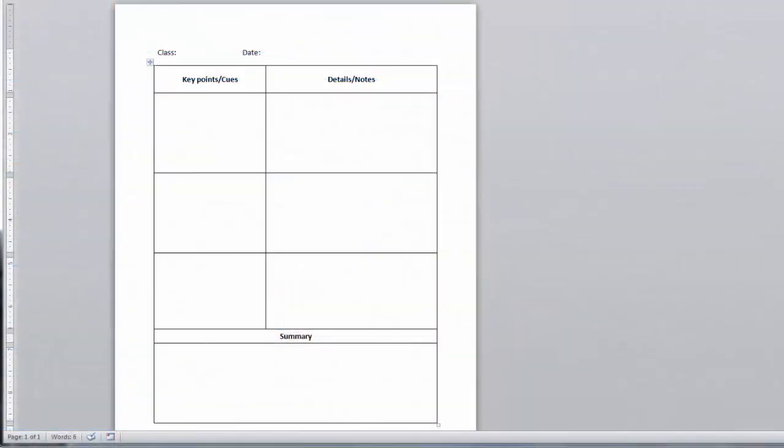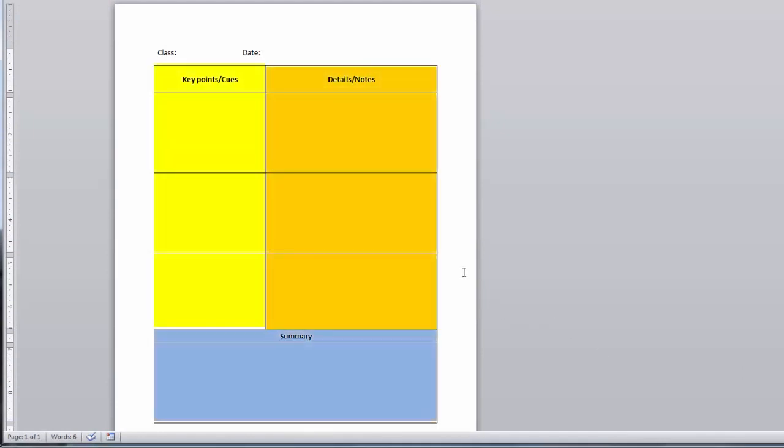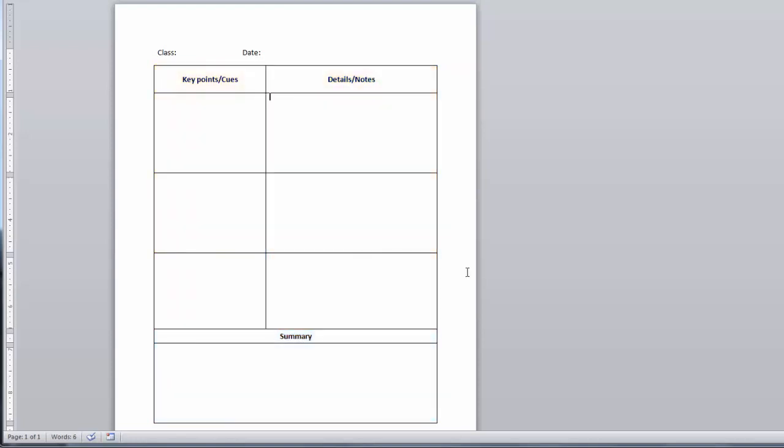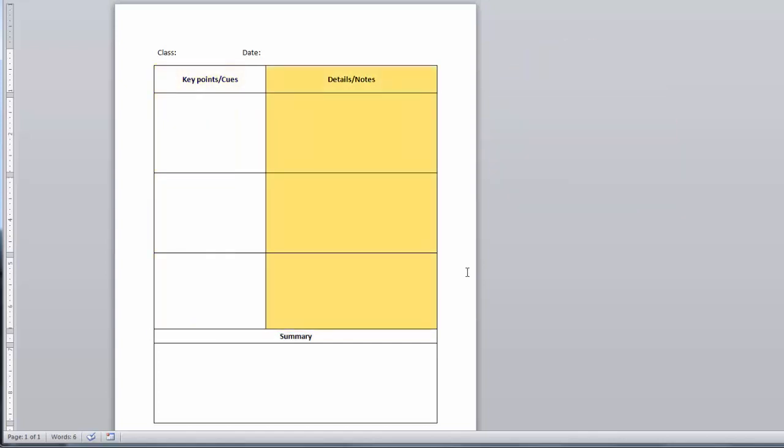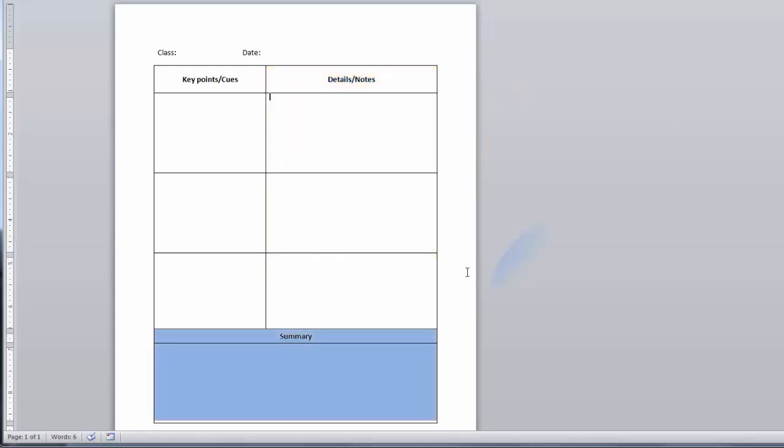Step one is to set up your page. Divide your page into three sections: a left column, a right column, and a summary area at the bottom of the page. The format is often described as an upside-down capital T. The left column will be the Q column, the right column will be the notes column, and the bottom section will be for your summary.